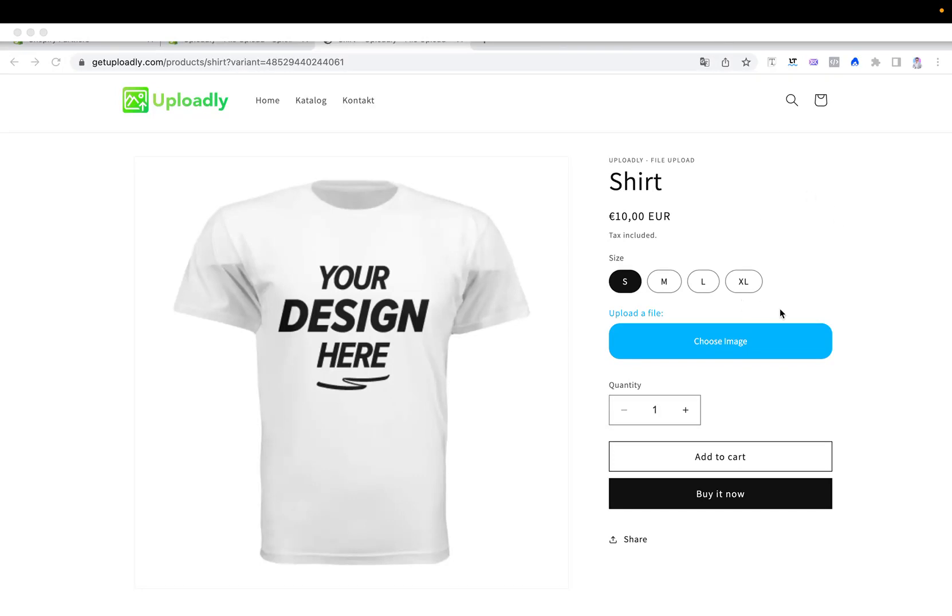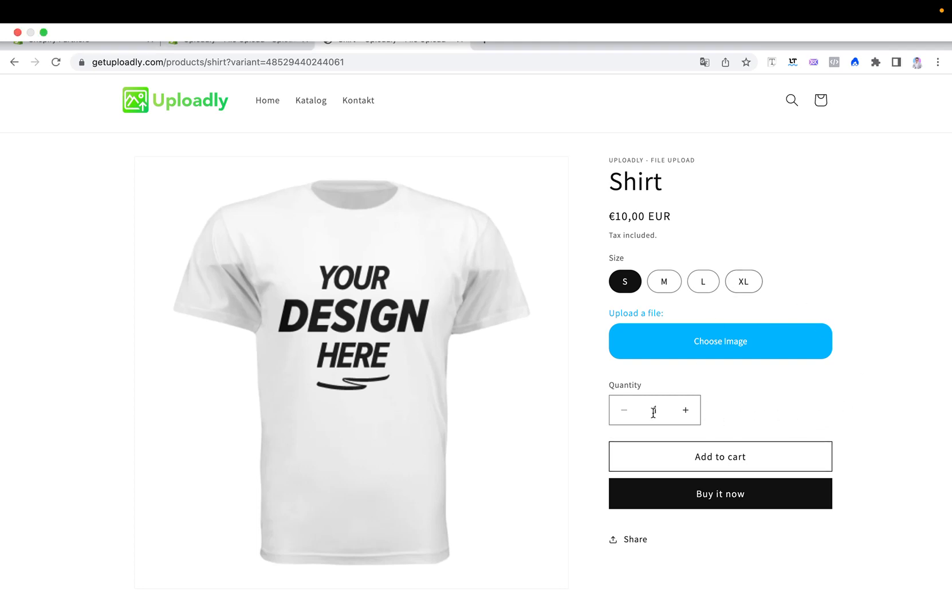Now we want to have a look at how to make this upload field required so that your customers have to upload a file before they can click the add to cart button. Because right now they can just click add to cart and the product will be added to cart, and we will now restrict that.